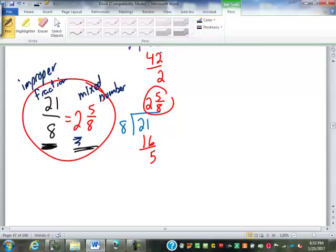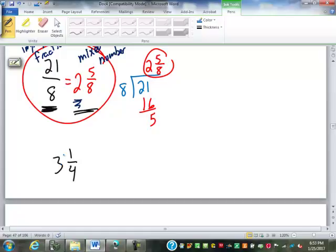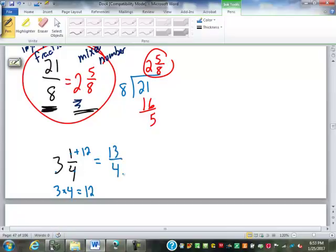Sometimes we want to go the other direction — from mixed numbers back to improper fractions. If we have three and one-fourth, we break the three whole objects back into pieces. The denominator tells us each whole object has four pieces. Three objects times four pieces each gives twelve pieces, plus the one we already have: one plus twelve is thirteen. So that is thirteen-fourths.